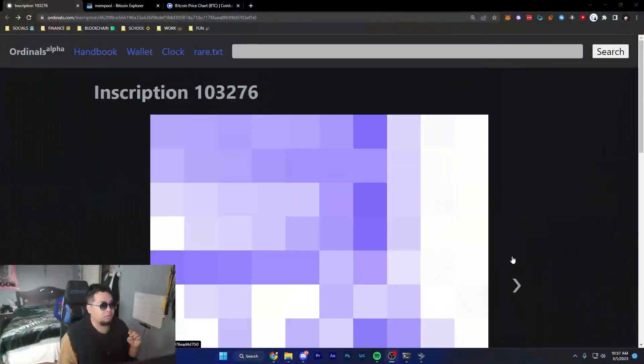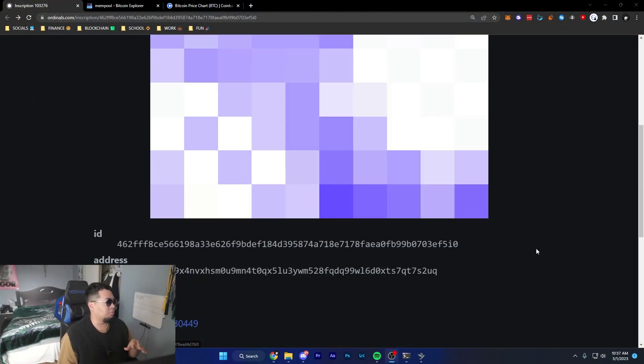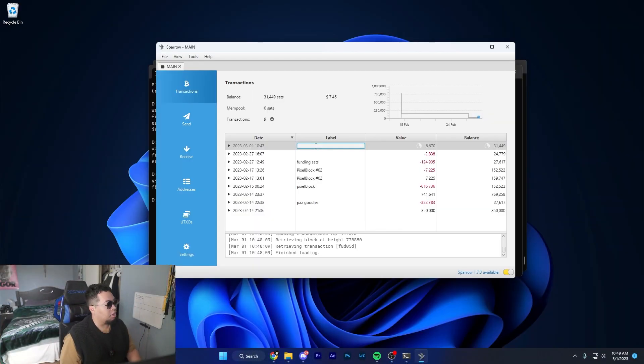Hey what's up guys, it's Paz and today I'm going to be showing you how to transfer any inscription from Sparrow Wallet to another wallet. For this example, I'm going to be using something from a small collection I made called Pixel Block.